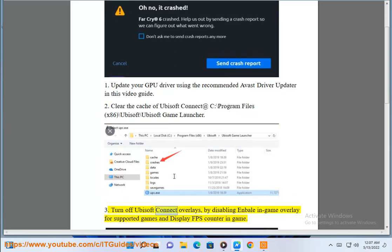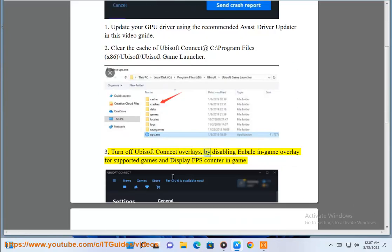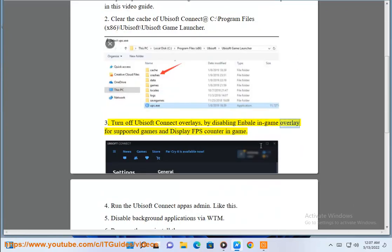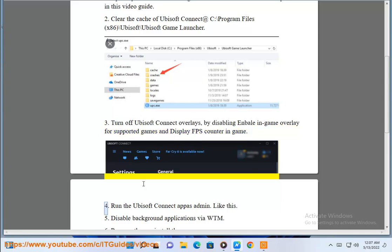3. Turn off Ubisoft Connect overlays by disabling Enable in-game overlay for supported games and Display FPS counter in-game.